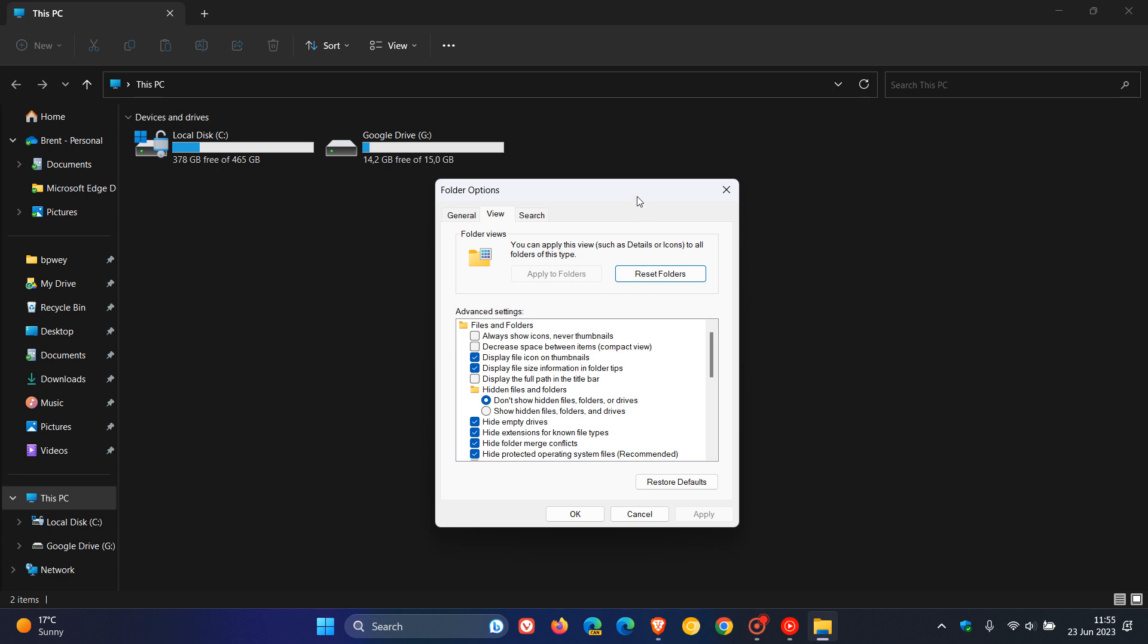Hard folder merge conflict. Always show icons, never thumbnails. Display file icon on thumbnails. Display file type information on folder tips. Hard protected OS files. Show drive letters. Show pop-up description for folder and desktop items. Show encrypted or compressed NTFS files in color. Use sharing wizard.